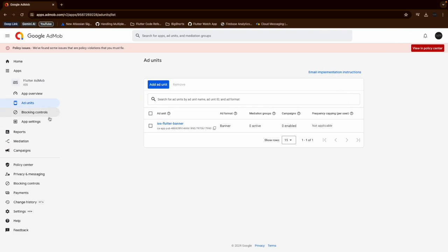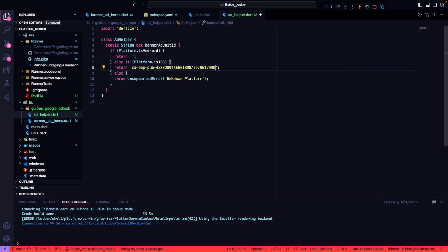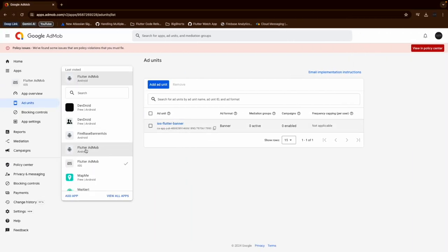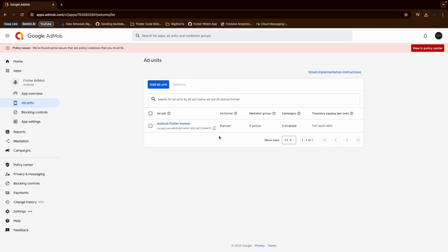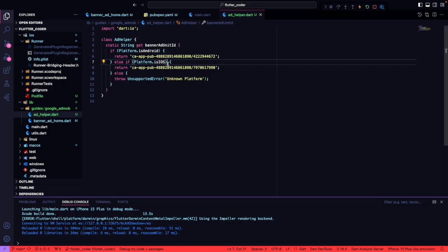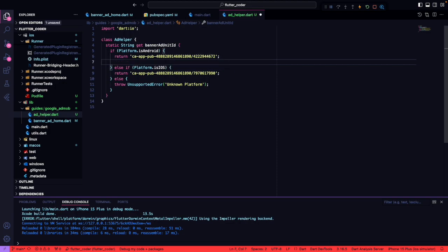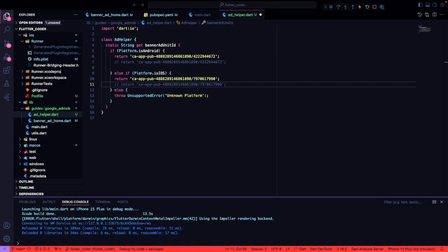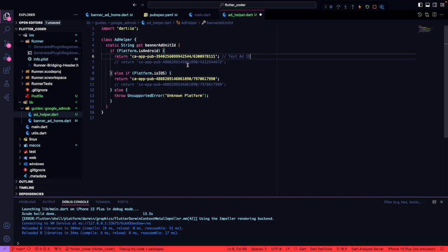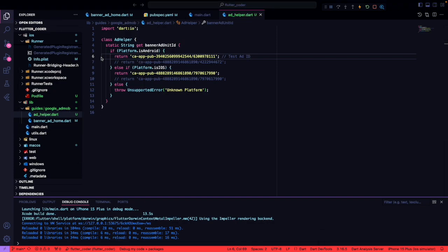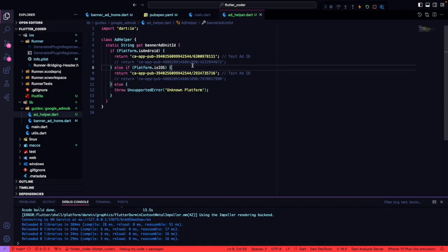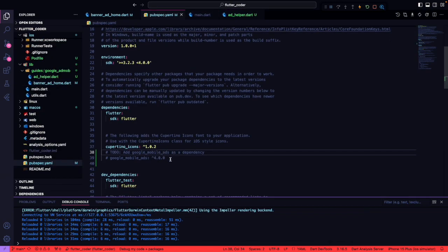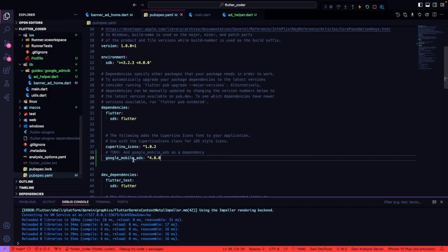For the advertisement unit IDs, we will create a separate helper class to handle them. If the platform is Android, we use the Android advertisement ID; if it is iOS, we use the iOS one. We will also keep two other ad IDs for testing purposes. The actual production advertisement ID will be used for the production application, while the test IDs will be used for development and testing.